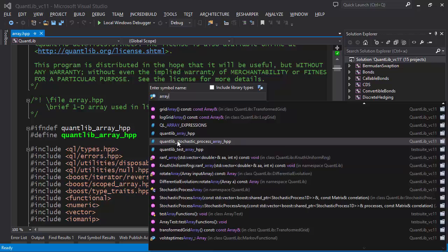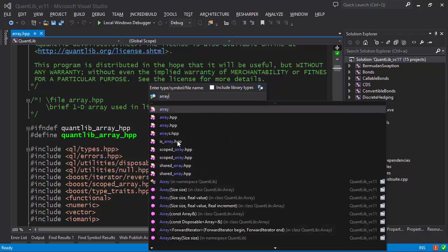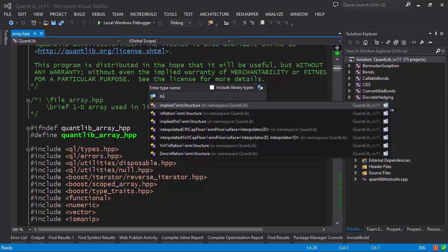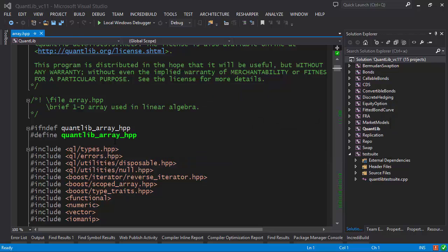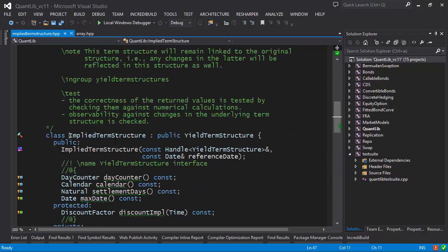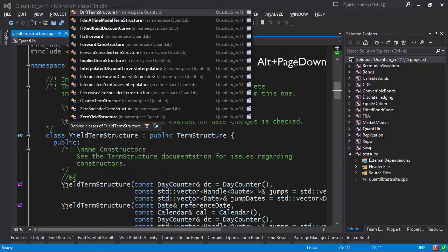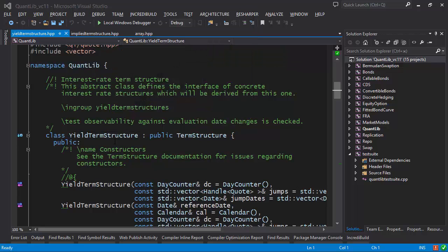In addition to typing the full name, you can type just part of the name. For example, I can type 'ITS' here and ReSharper looks for every type which has these capital letters — in this case we get 'ImpliedTermStructure'. I can use keyboard shortcuts to navigate up and down the hierarchy and get a list of descendants, like 'FlatForward'.